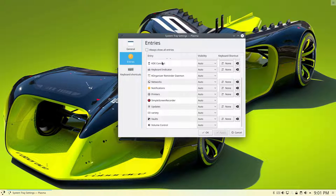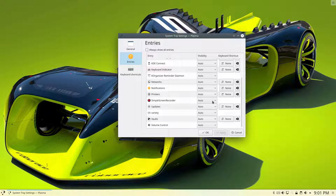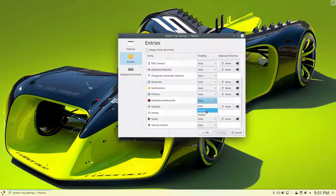Scroll down until you find Simple Screen Recorder and it's set to auto, which is not working for me, right? I want it to show all the time.